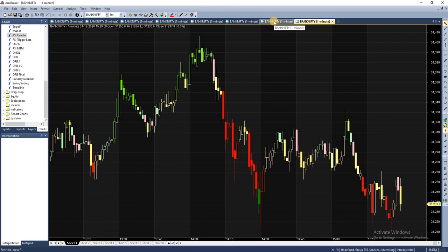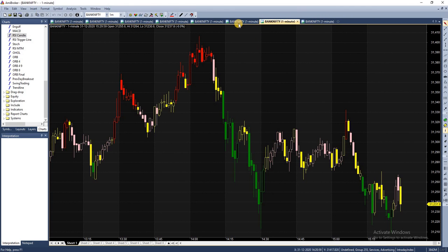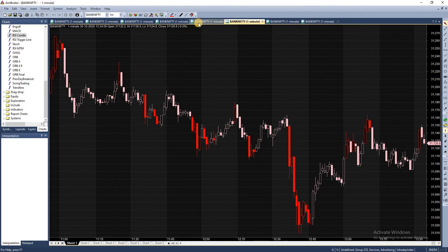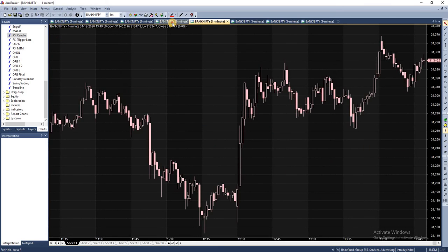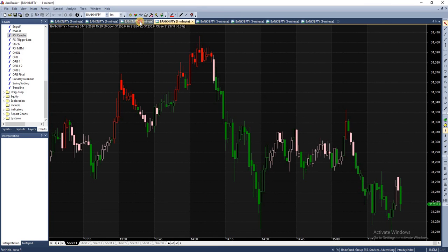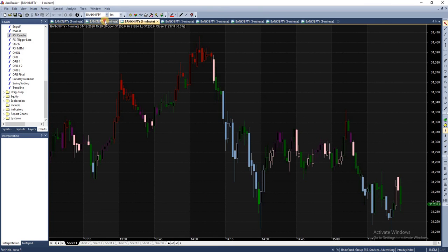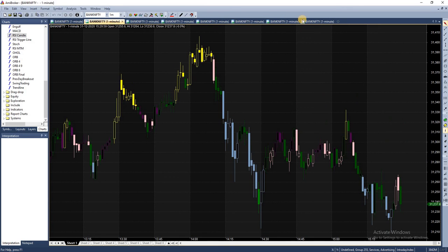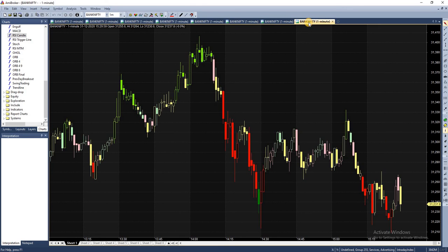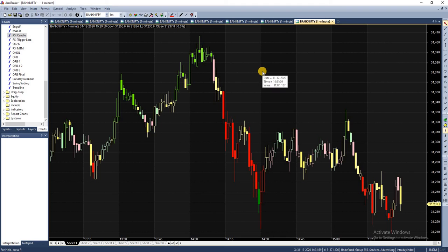You can play around with the RSI settings and the colors and you can also make similar colorful charts for any of the indicators you use. If you look here there are different colored charts that I have. Based on your convenience you can go for different colors and you can do this for any indicators as well. So do give this a try and play around with it.